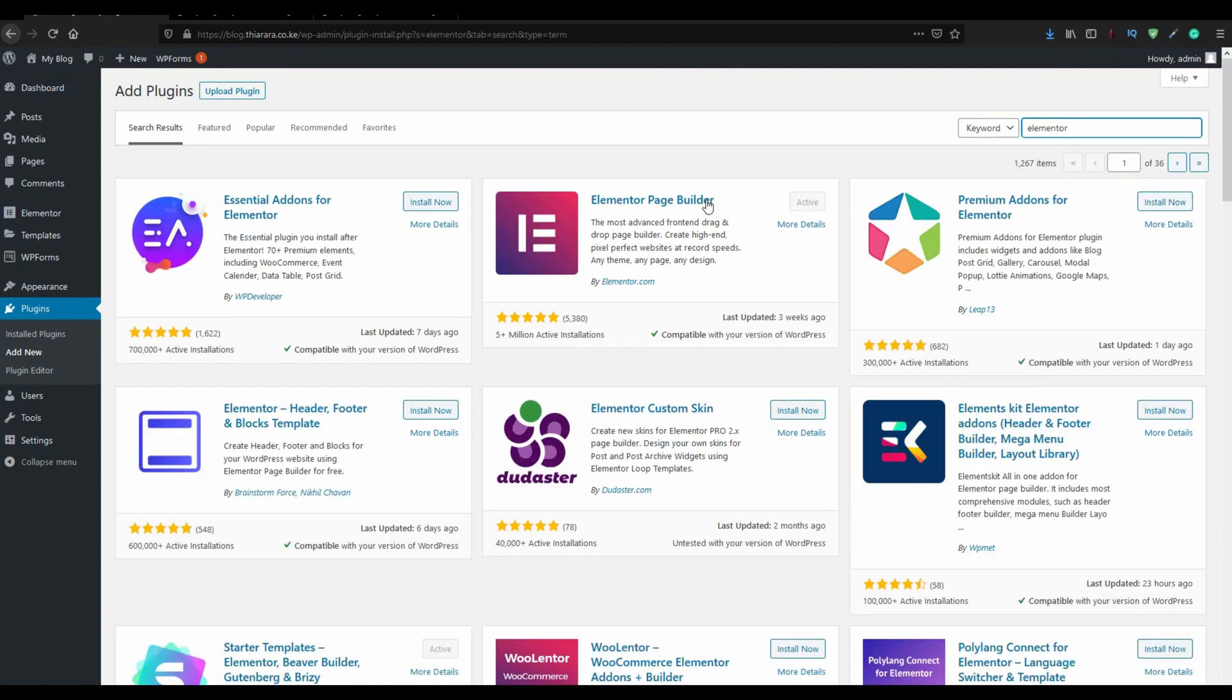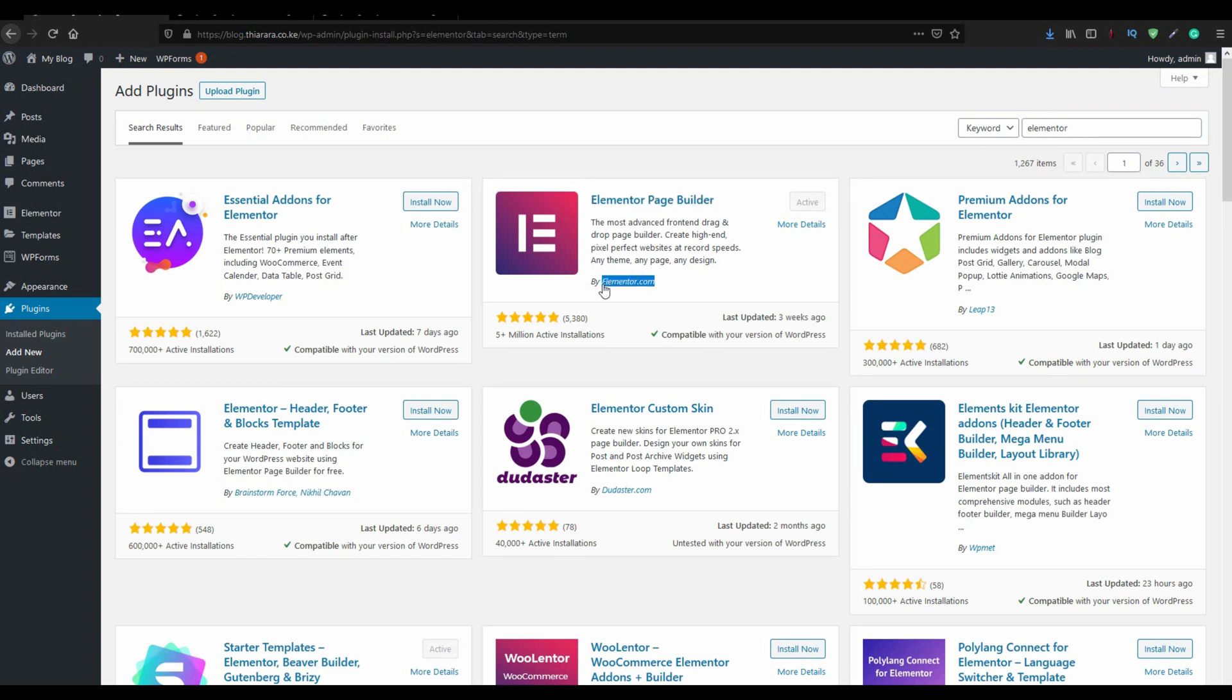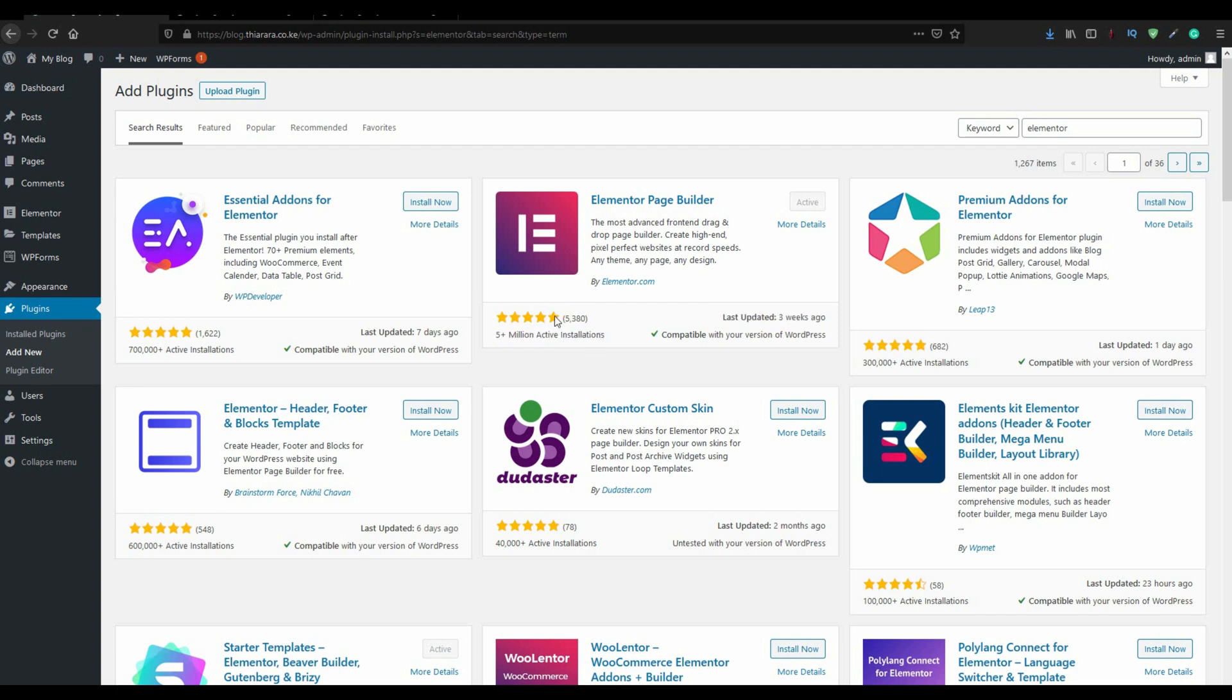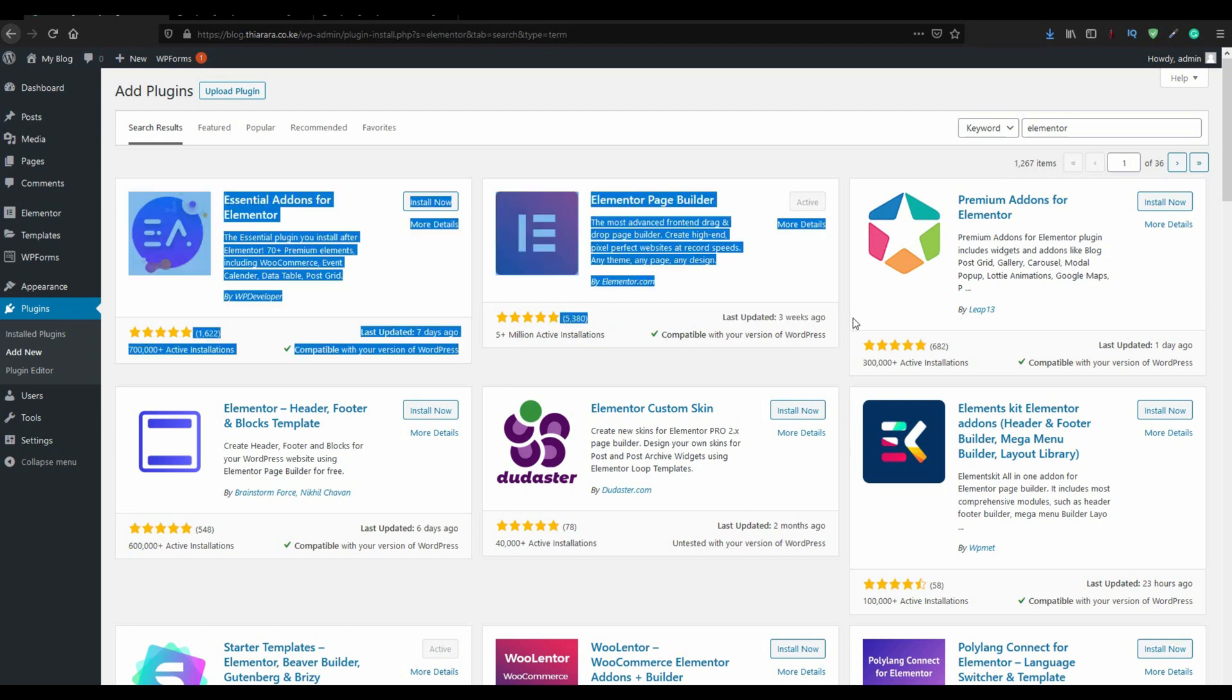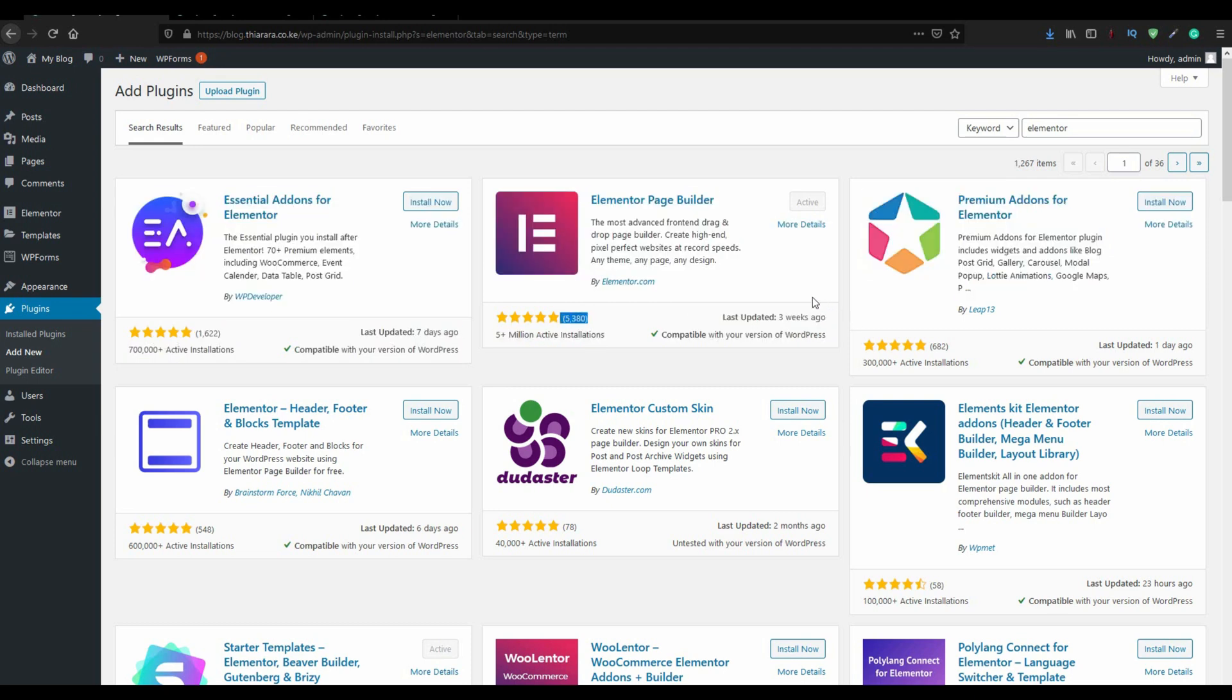You see this Elementor page builder is the one we are going to use. It's from Elementor.com. It has more than 5 million active installations. That's a good number and you can see the rating, 5,380 reviews. It has a five star rating. Last update three weeks ago. I have the plugin installed already.